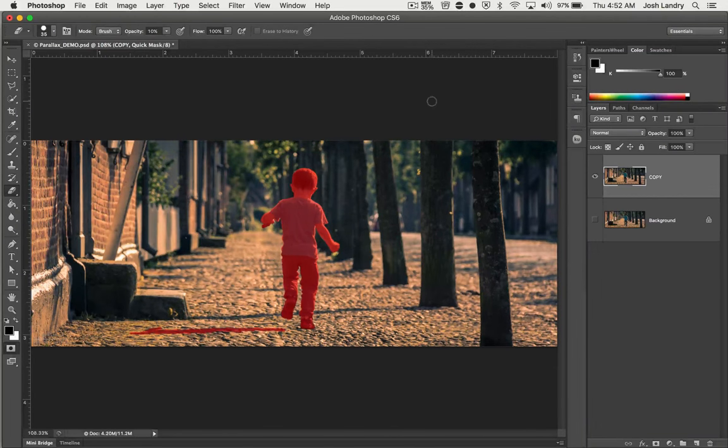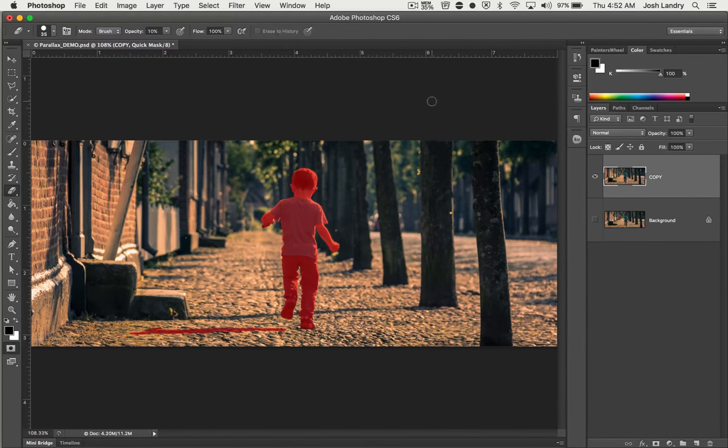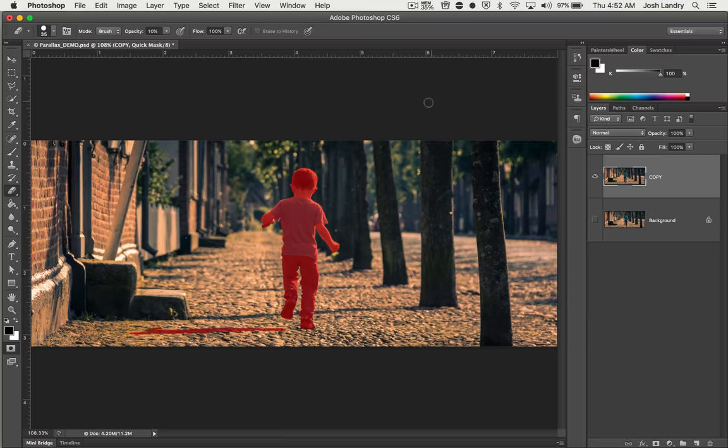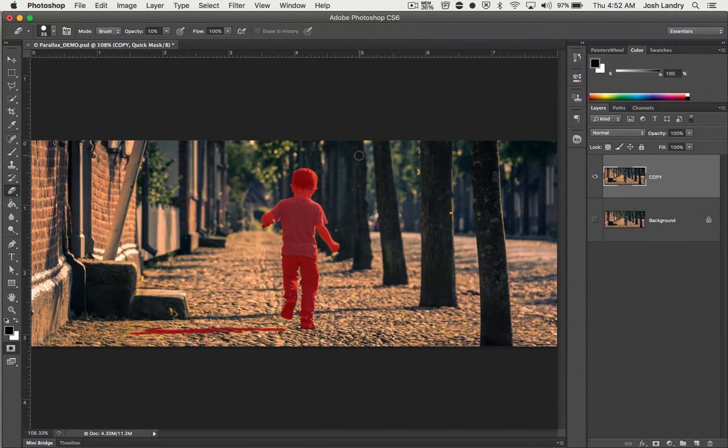Hi and welcome back. This is part two in the 2.5D Parallax Photoshop and Blender tutorial series.